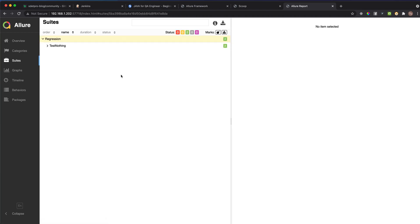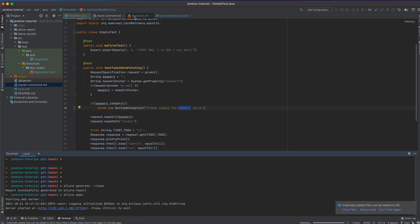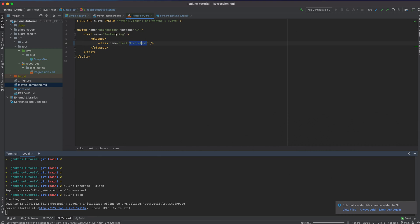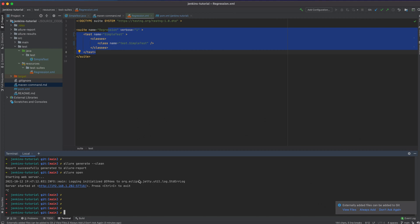We have two tests and both passed. There was nothing under the suite name because we need to set the suite name to 'SimpleTest' in the regression test. Now everything works locally as expected, so let me terminate the Allure server.